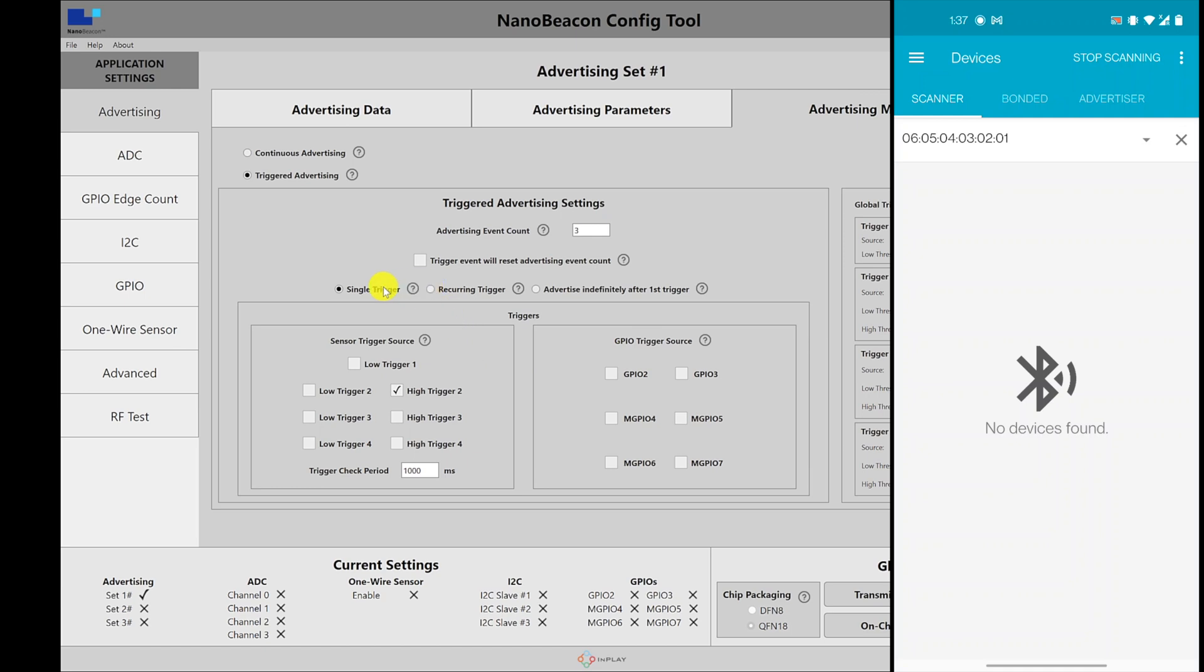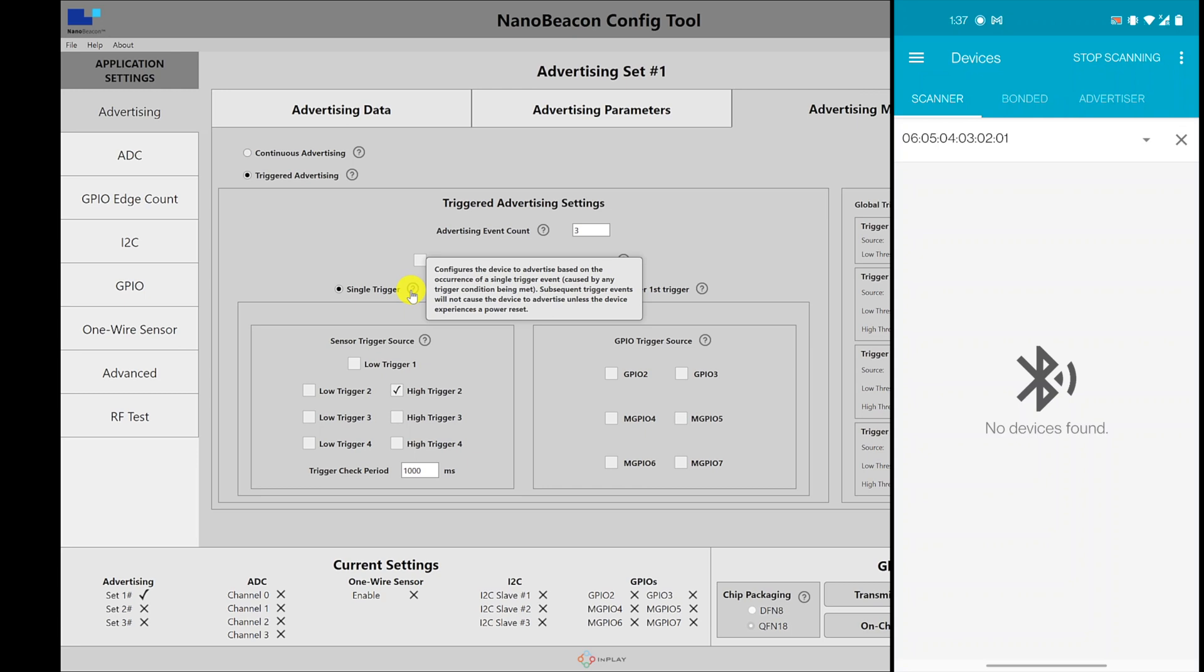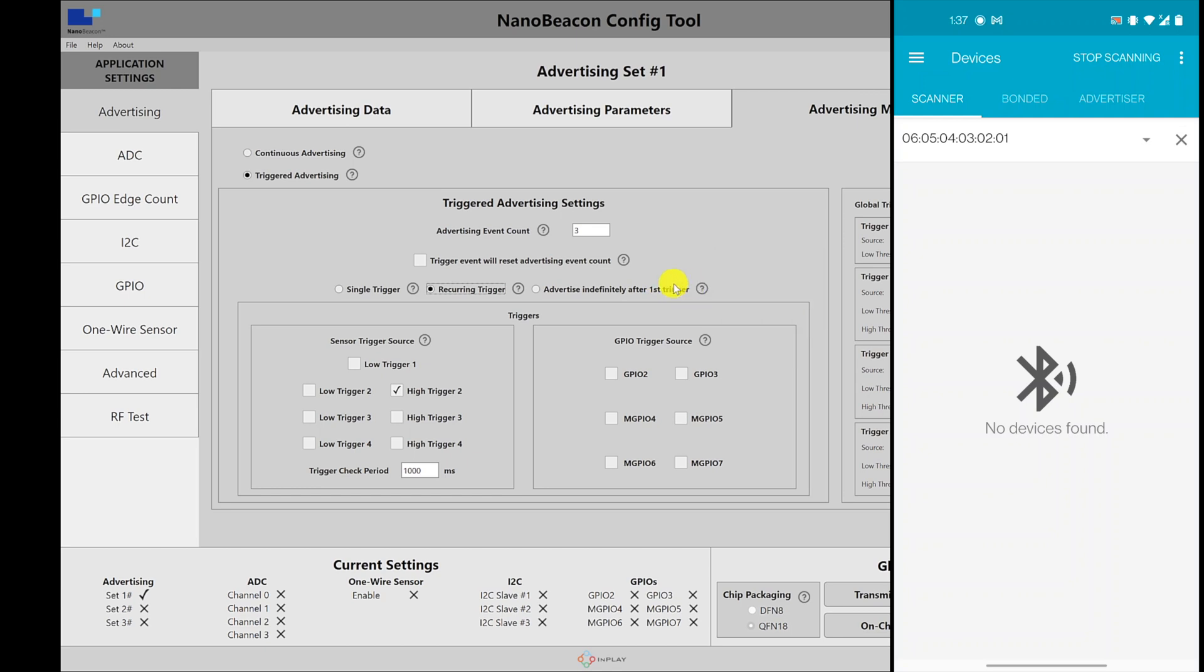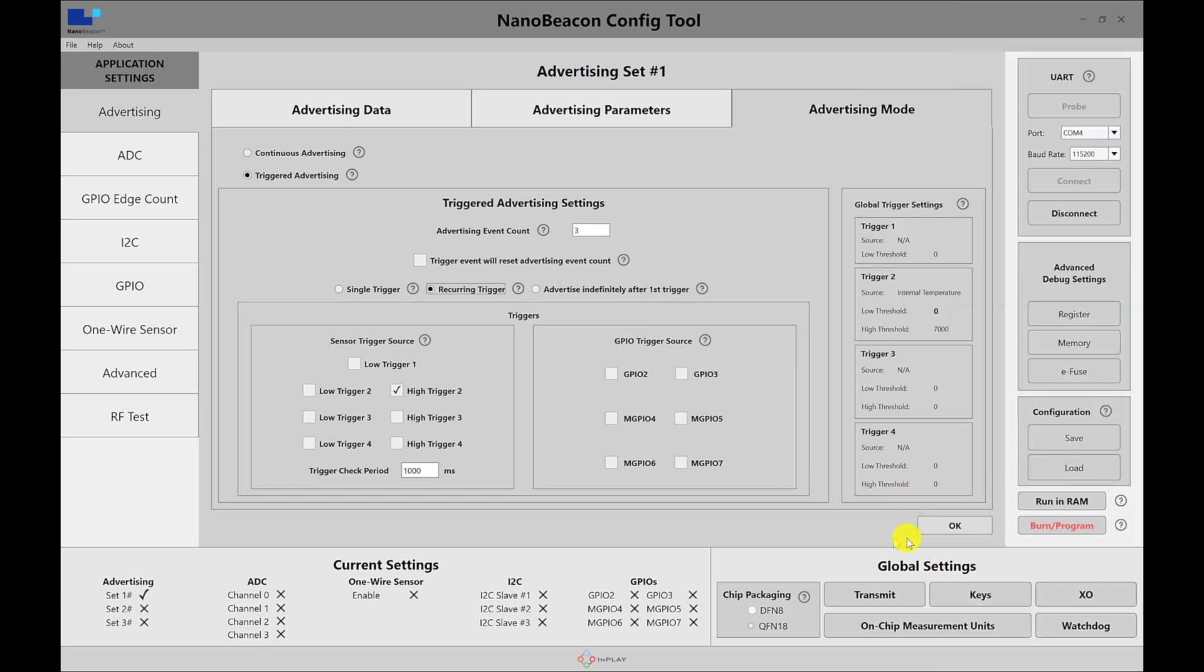So I'm placing my hand, my finger on the chipset, the temperature is raised, probably above the threshold that we set, but we are not seeing any advertising packets. This is a rare condition or a rare use case that you would use. So normally, you would use a recurring trigger or to advertise indefinitely after some kind of trigger that happens.